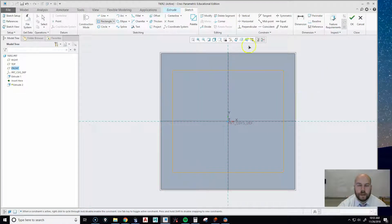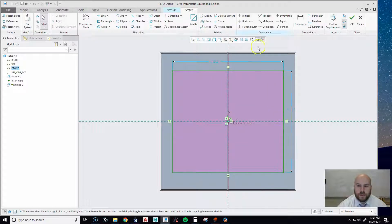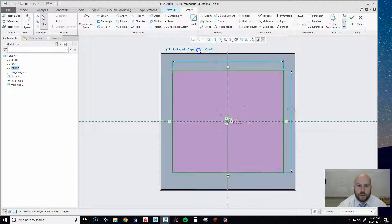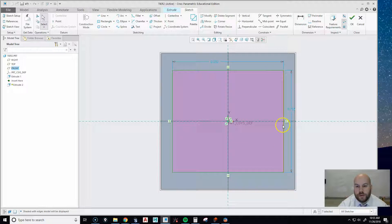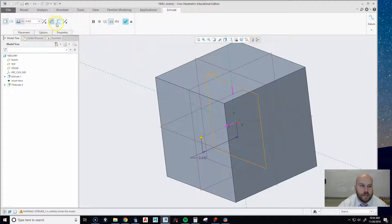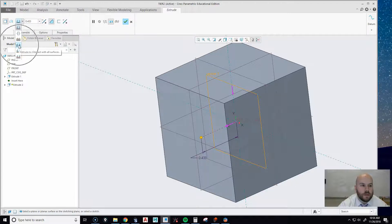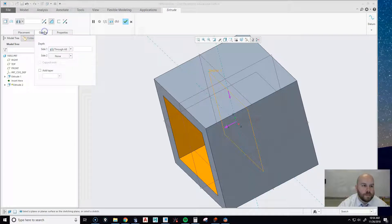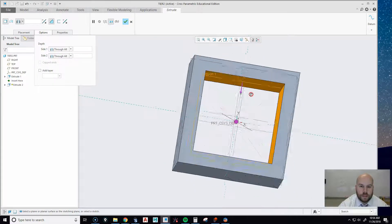Draw something roughly rectangular, then instead of hitting the white arrow just middle-click once — click your mouse wheel like a button. Now we have dimensions. If you want to see them better, go to Display Style and choose No Hidden. We're going to make a cutout that is three-quarters of an inch — change this to 0.75 and this to 0.75. Hit okay, rotate the part, and it recognizes you want to cut. Make sure the Cut button is turned on, then pick the middle option — Extrude Through All.